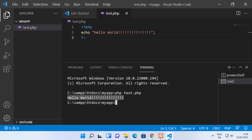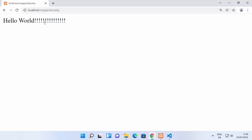This works because we set the PHP environment variable. If it's not set, this command will not work. If it's not working, just restart Visual Studio Code and try again. If you want to test small PHP scripts, you can run them directly from the terminal; otherwise you can always use the browser to see your output.